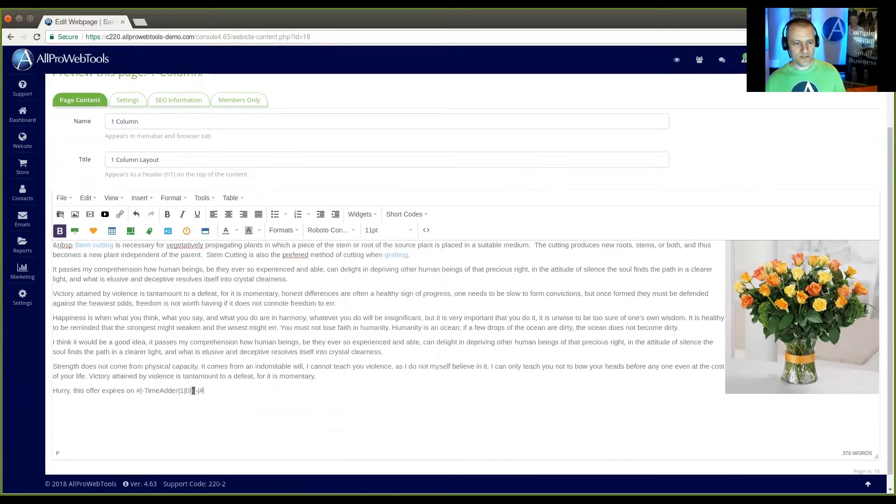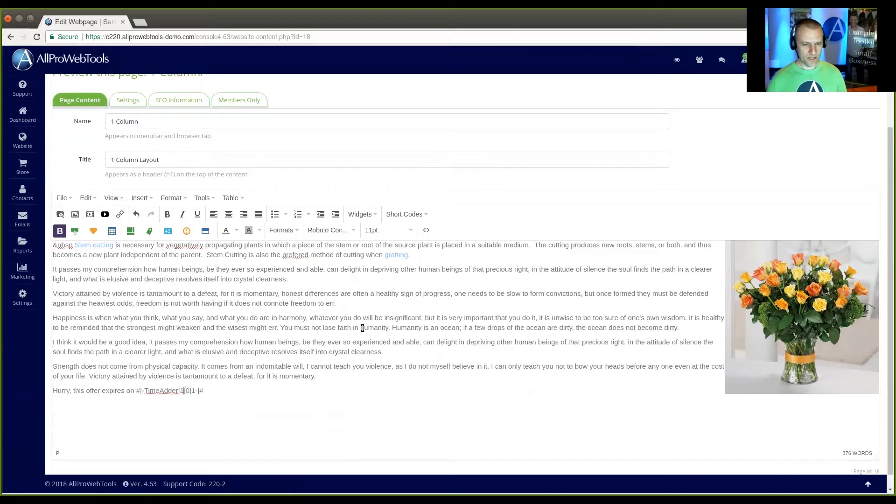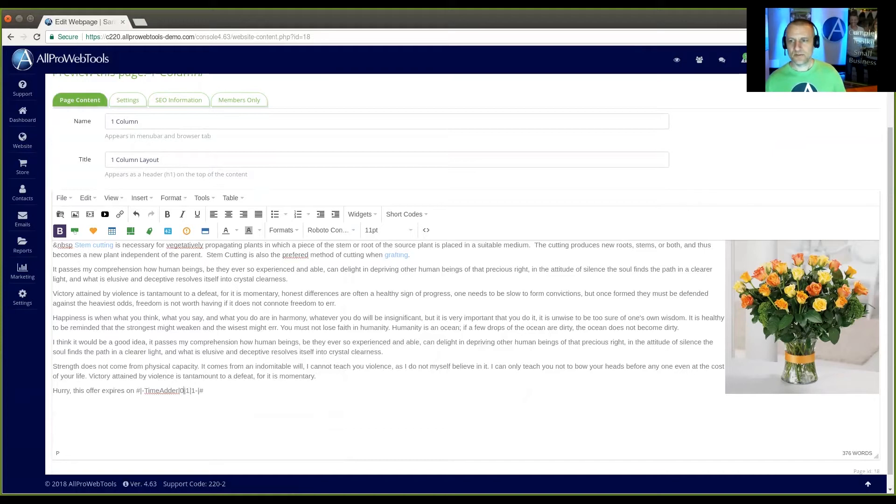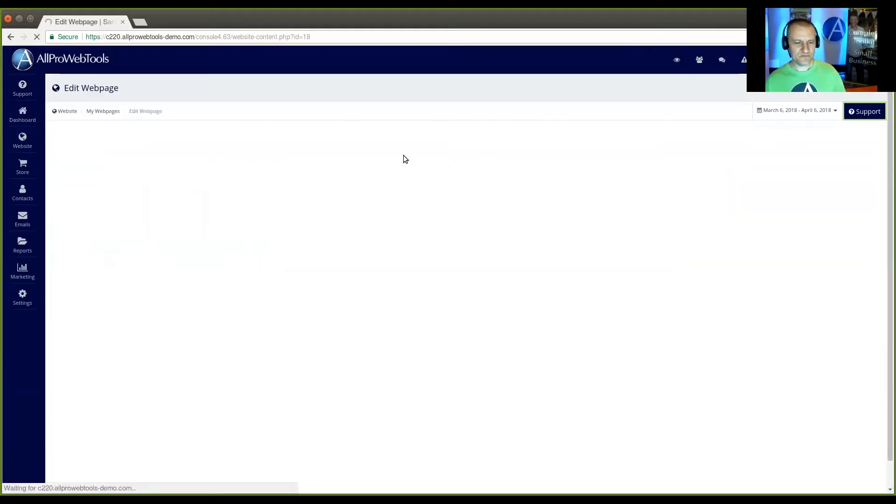And I'm going to go ahead and make it one year and one month ahead. I'm going to hit save and then I'm going to preview the page.